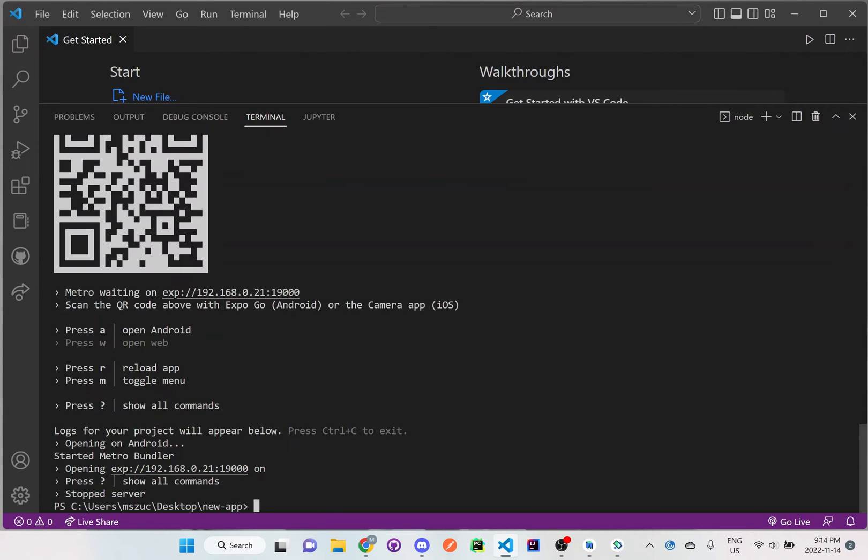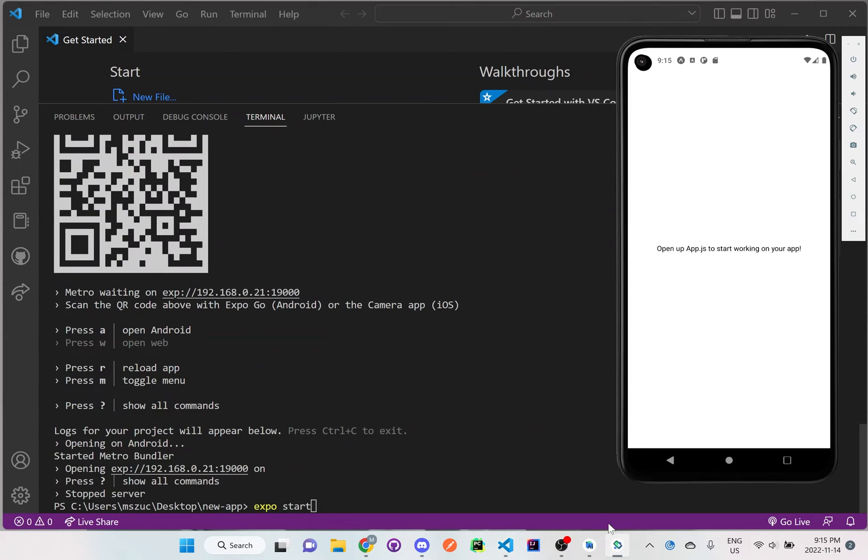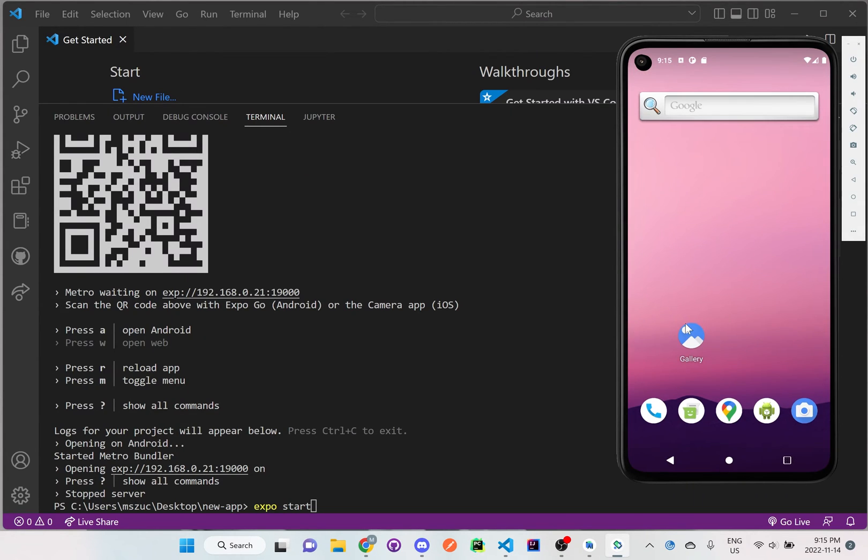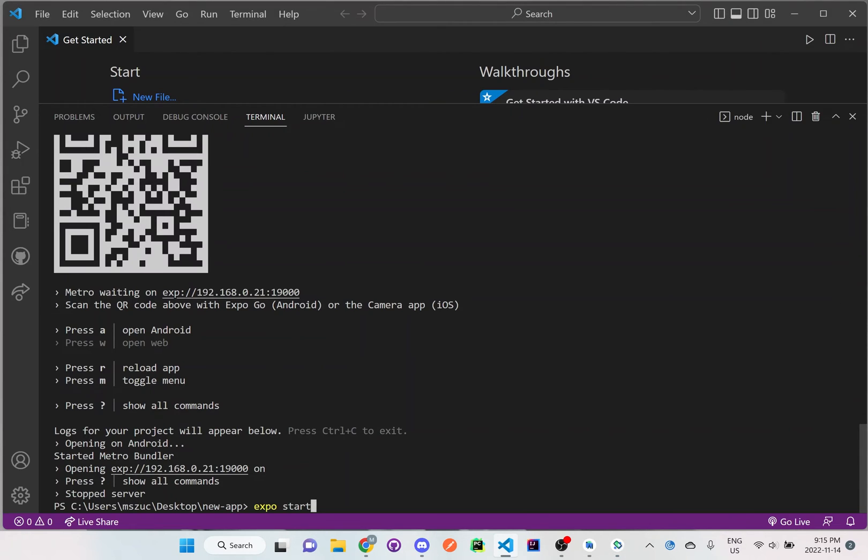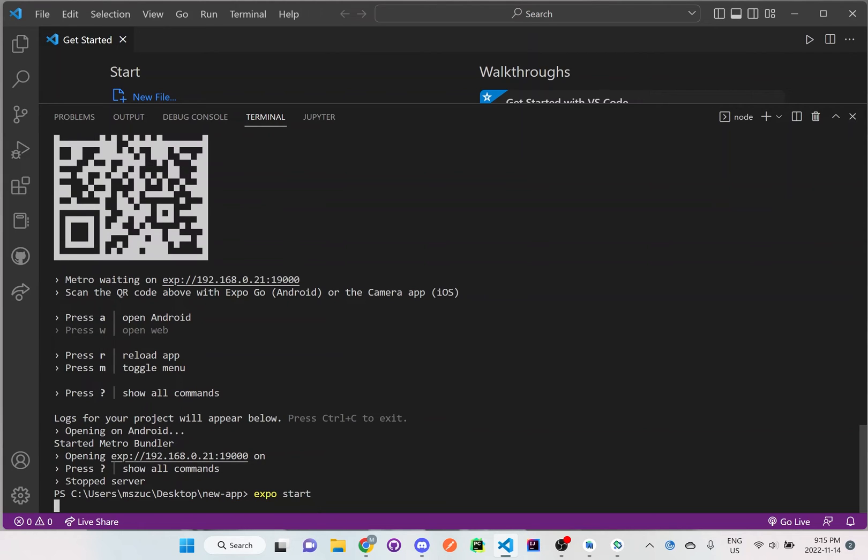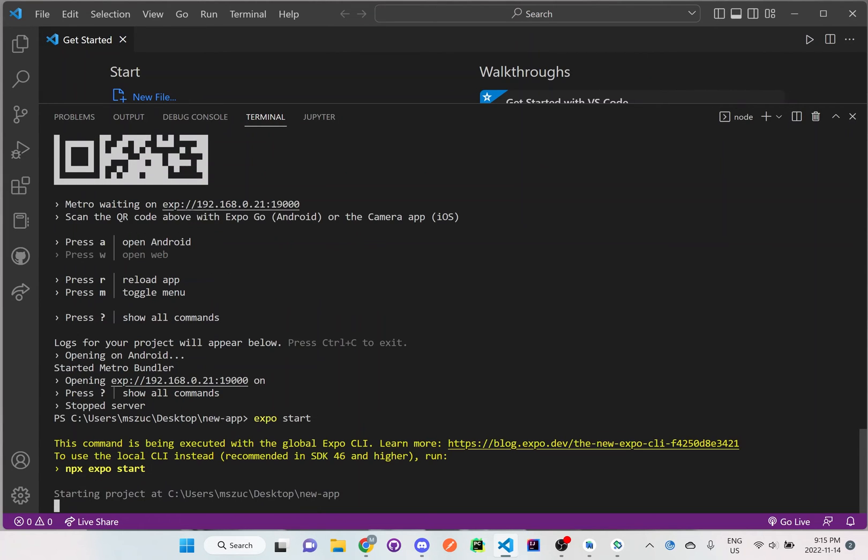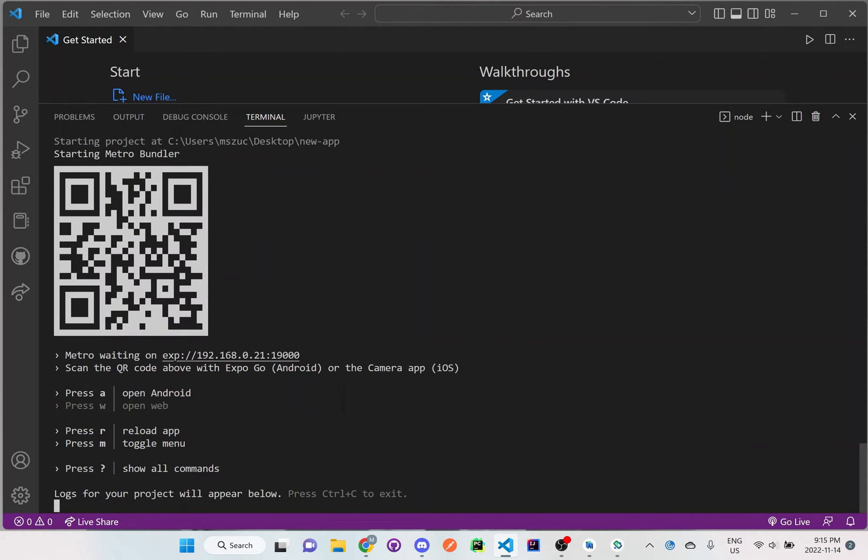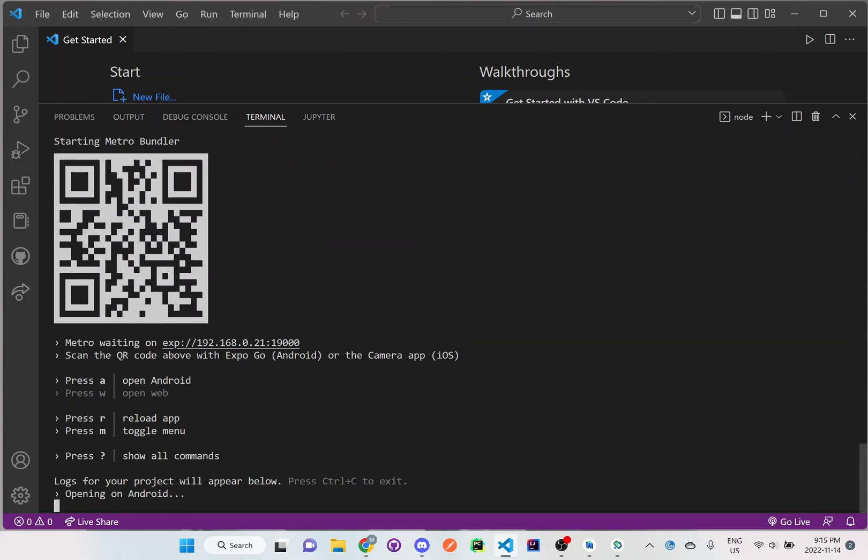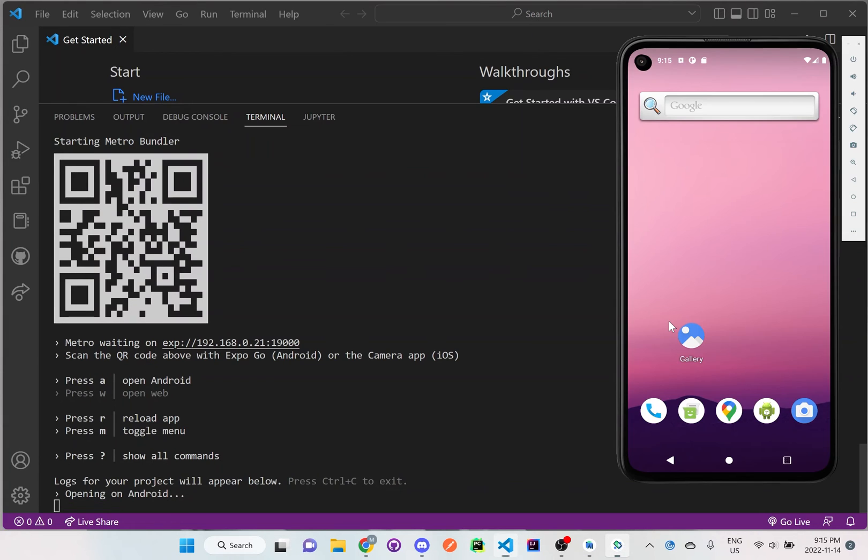So what we want to do now is actually run the Expo app again because once you start the simulator here—I'll exit out of the app right there—you should have this simulator or whatever phone and device that you want to use, and just run expo start again. Then I'll just press 'a' on my keyboard to open Android Studio or the simulation right here that I've already set up.